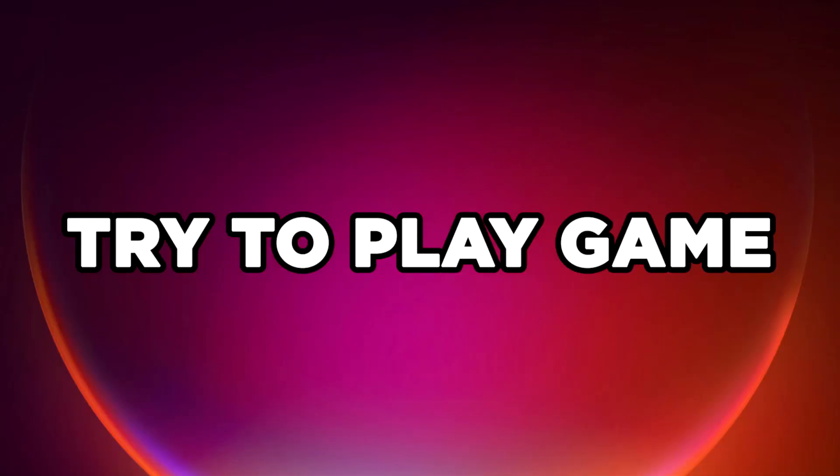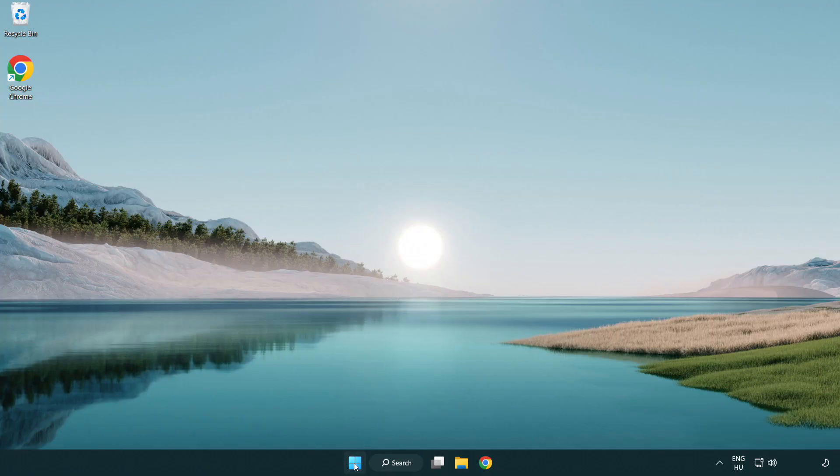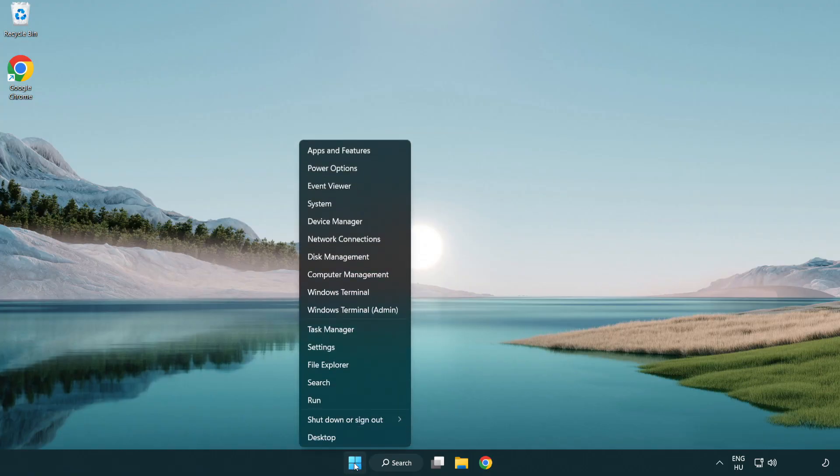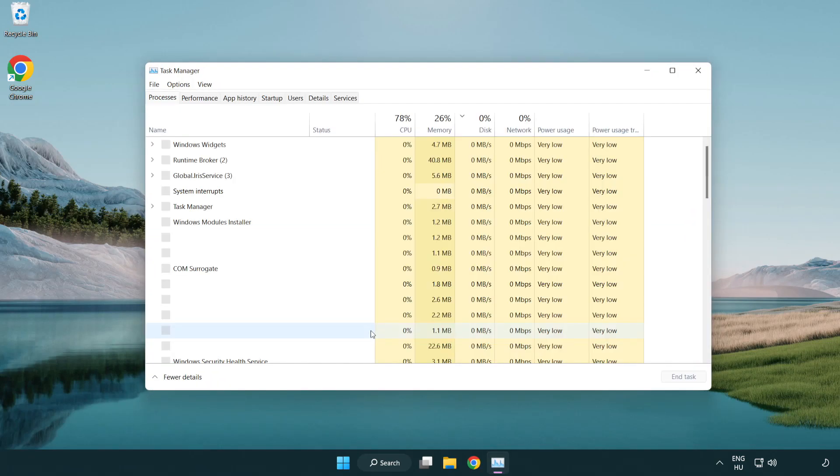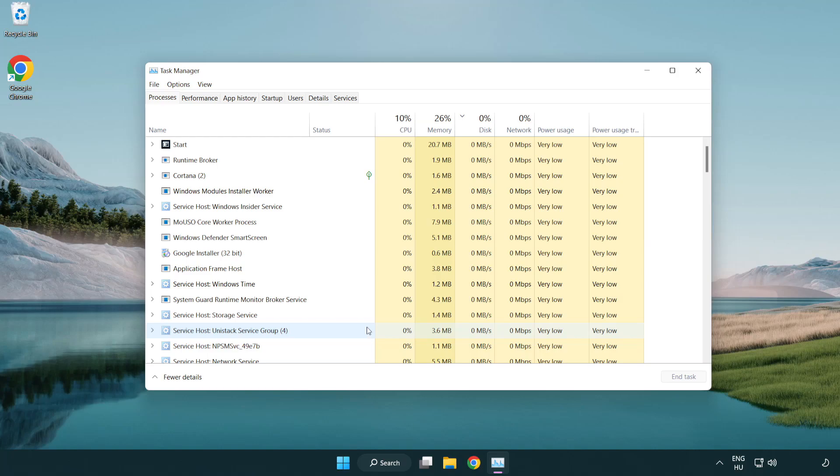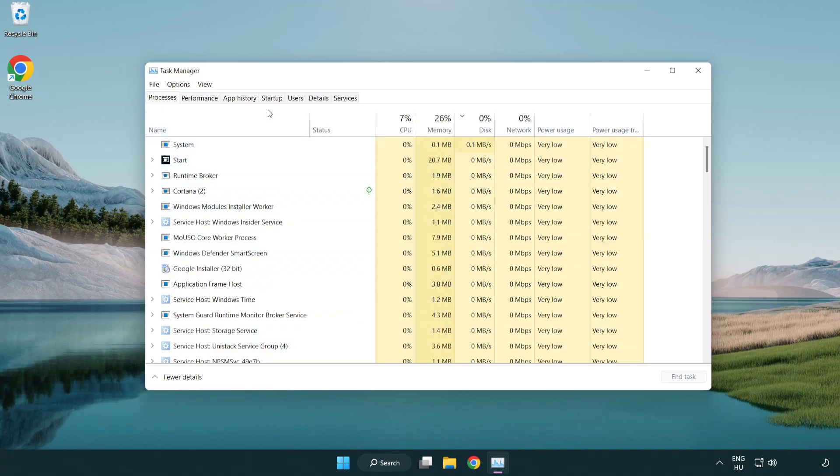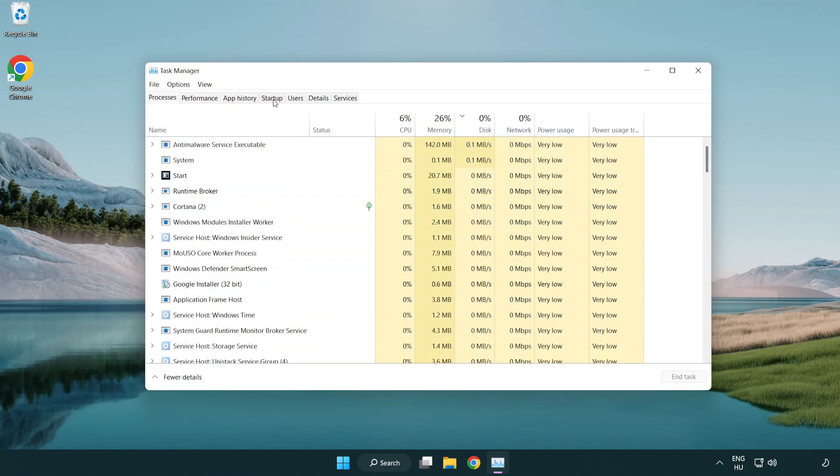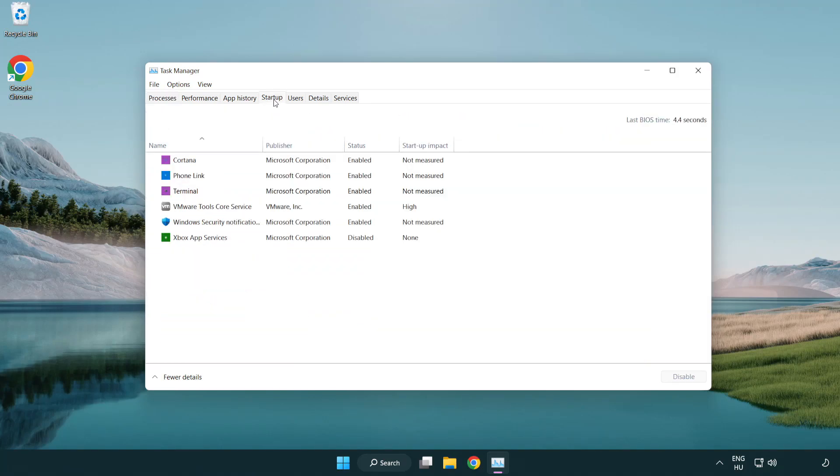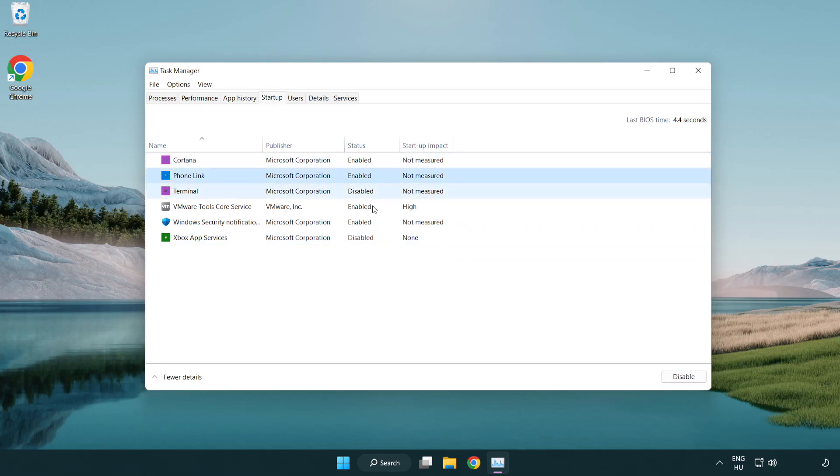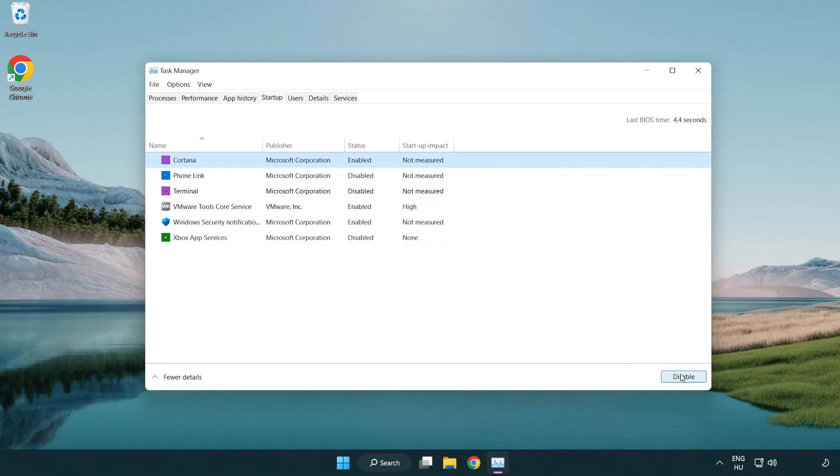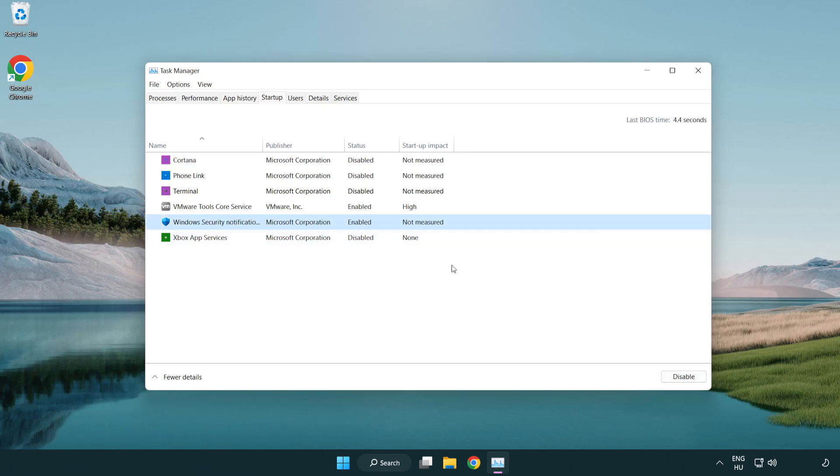Try to play game. If that happens, click startup. Disable not used applications. Close window.